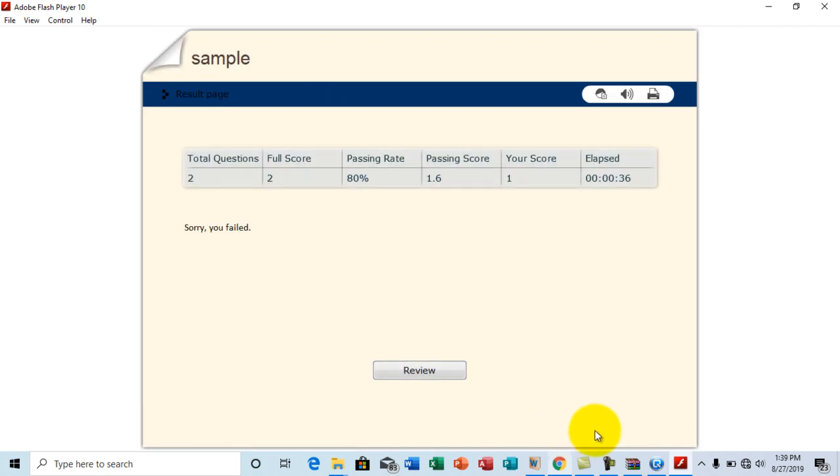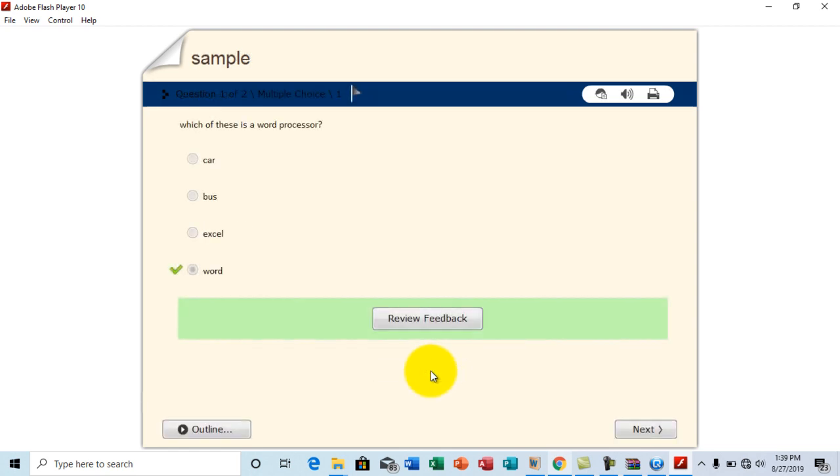Okay. So once you are done. Oh it says sorry, you failed. Oh ladies and gentlemen. I failed. So you can click on review to check what you had wrong and what you had correctly. So that is that. Ladies and gentlemen.